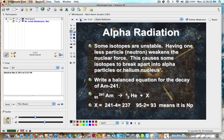Some isotopes are unstable. Carbon-12 is stable — it does not emit radioactive particles from the nucleus. Carbon-14 is a different story. Some isotopes are going to be unstable and therefore radioactive. If they have one less particle, like a neutron, it can weaken the nuclear force. This causes some isotopes to break apart into alpha particles, or helium nuclei.